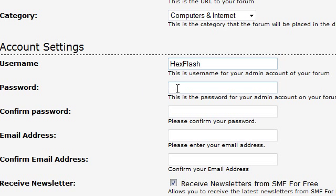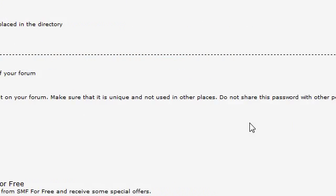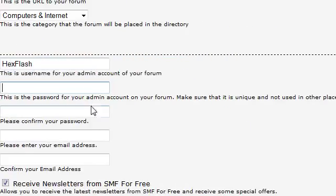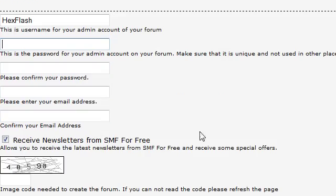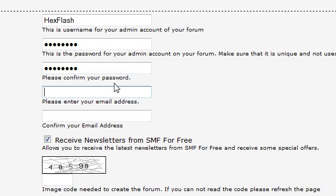This is where you want to put your password. I'm going to move away real quick. I'll just give it a random password. Now you need to confirm the password. Now you need to enter in a valid email address because it will send you an email to confirm it.